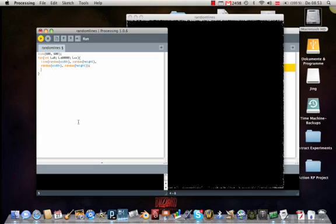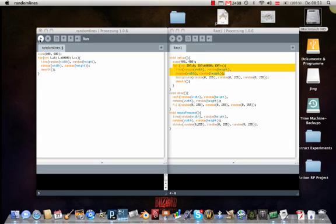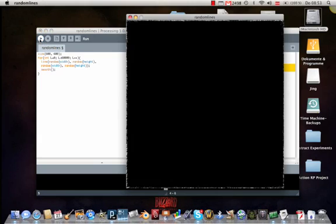But first we will smooth them. You will see what this changes. You write smooth, put two brackets and a semicolon. Then we run it.